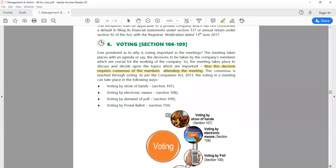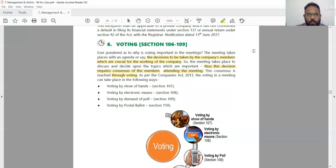Now coming to voting procedures. Voting is needed when the company's members need to take a decision, which is crucial for the working of the company. The decision requires consensus from members attending the meeting, and this consensus is reached through voting.